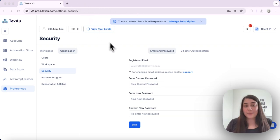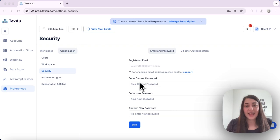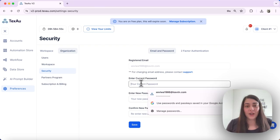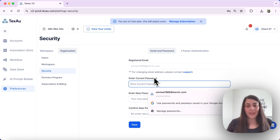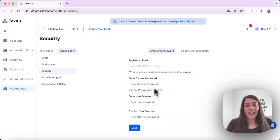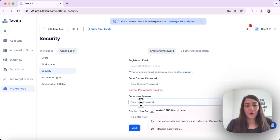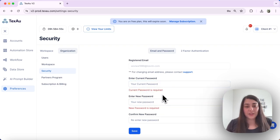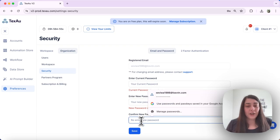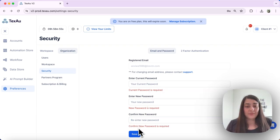Here is the step-by-step process to update your password. First, enter your current password, then enter your new password, reconfirm your new password, and click Save.